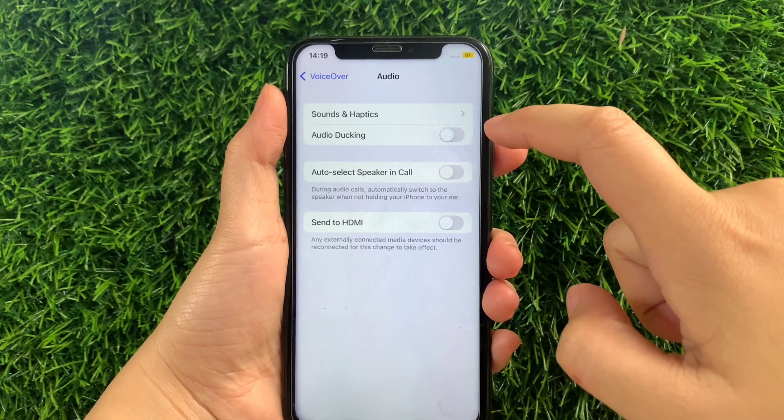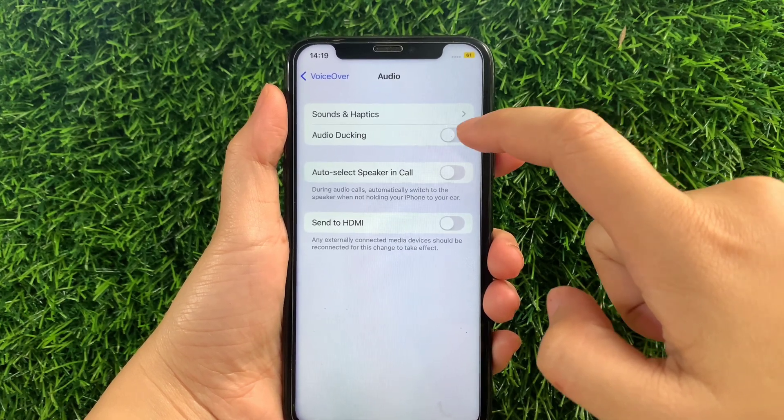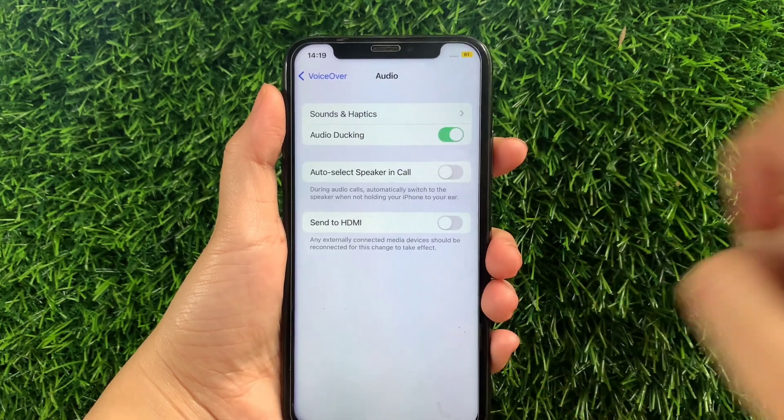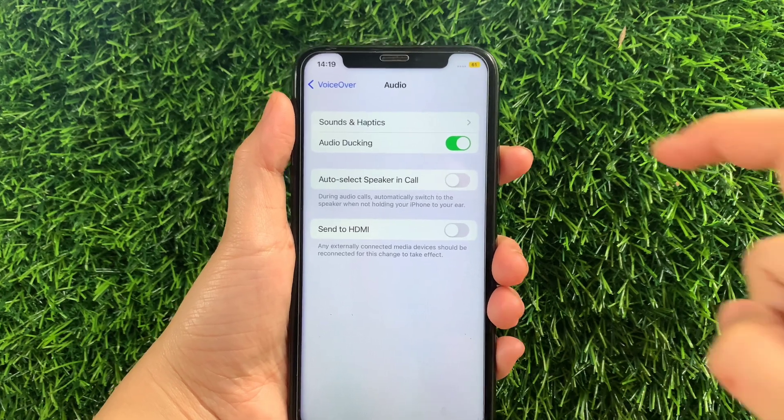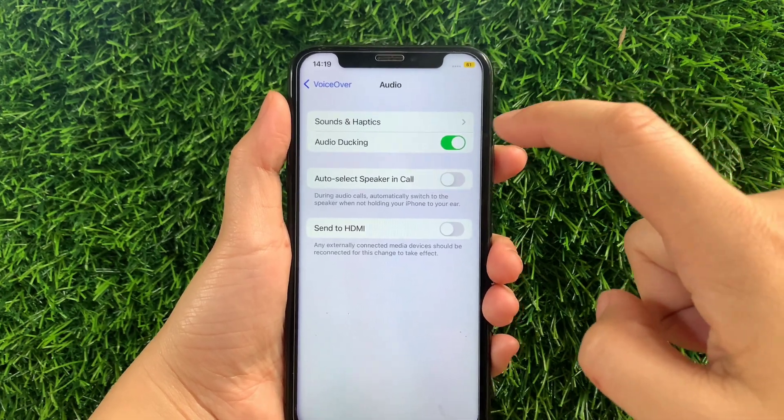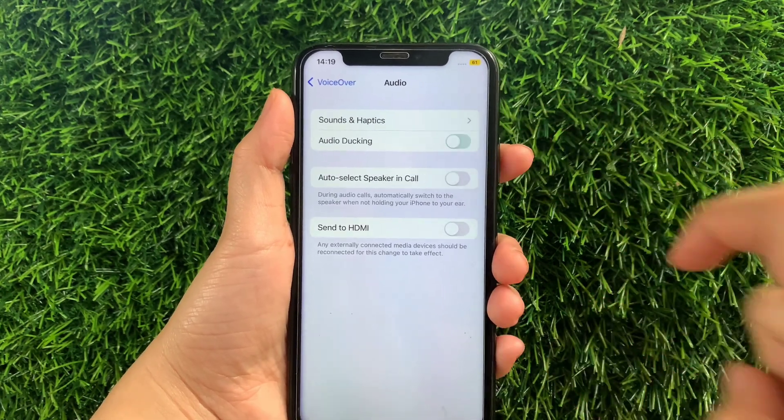Then all you have to do is just tap it to enable until it becomes green. And if you want to disable or turn off, just tap again the switch button just like this.